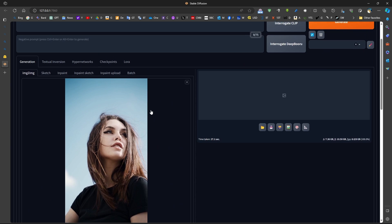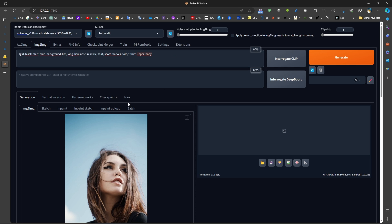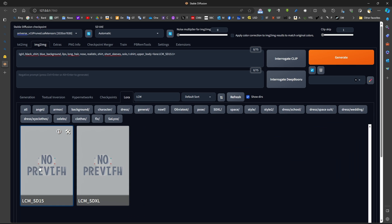We can use this button to get the dimensions of this image. Now, initially, we will be using, we can use interrogate CLIP, for example. This will allow us to detect what this image is exactly.